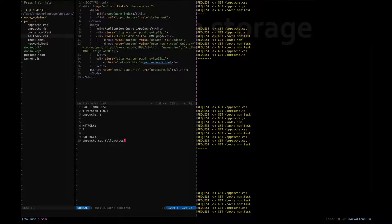I made a change to this manifest file. You may need to update this version number whenever you make a change to resource files. For example, if you change the CSS file, it's not necessarily reflected because the manifest file hasn't changed. In that case, you have to come here and update something — most people use a version number to ensure all updated resources are served from the server.